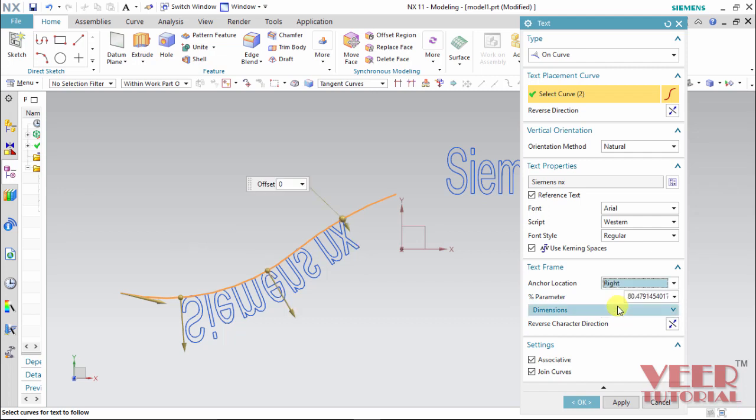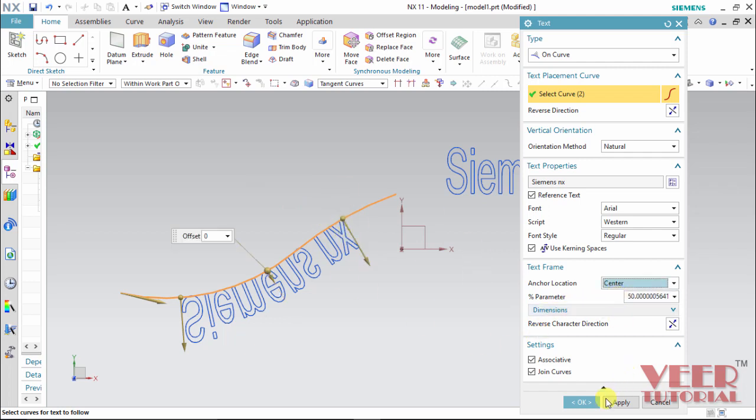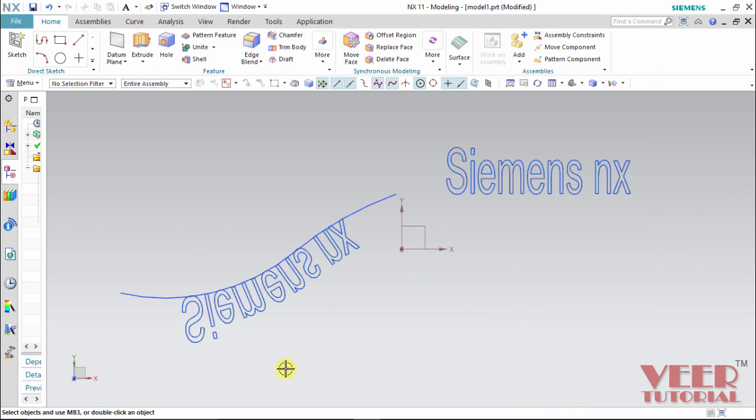So if I show with the center, it is showing offset with respect to this right side. So center is good. And click OK. So this way we can insert the text in NX sketches. See you in the next. Bye.